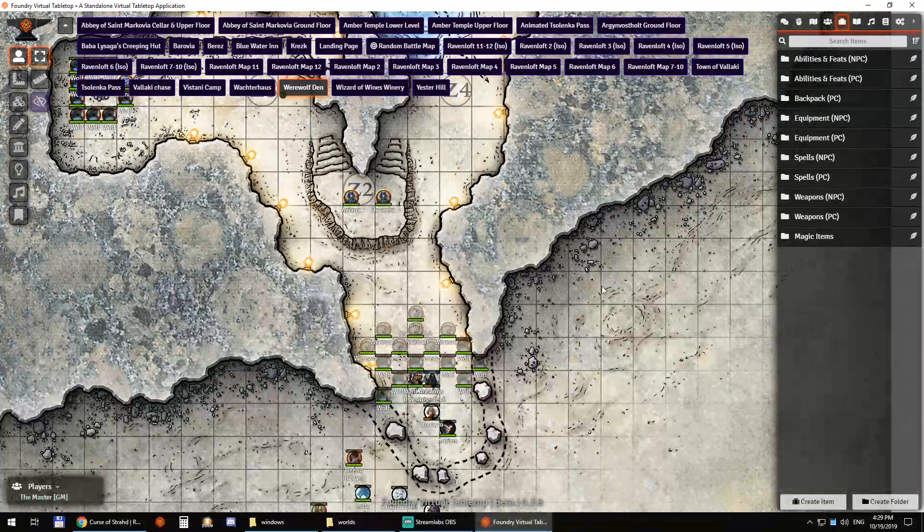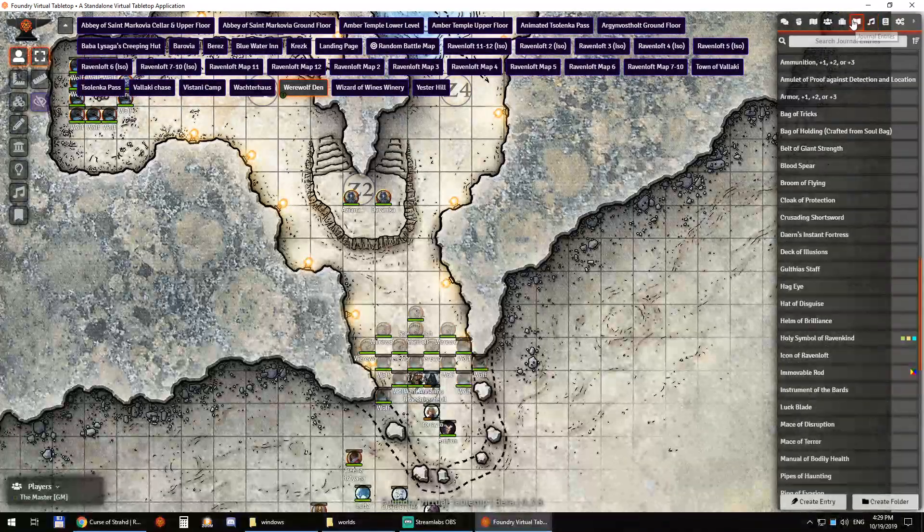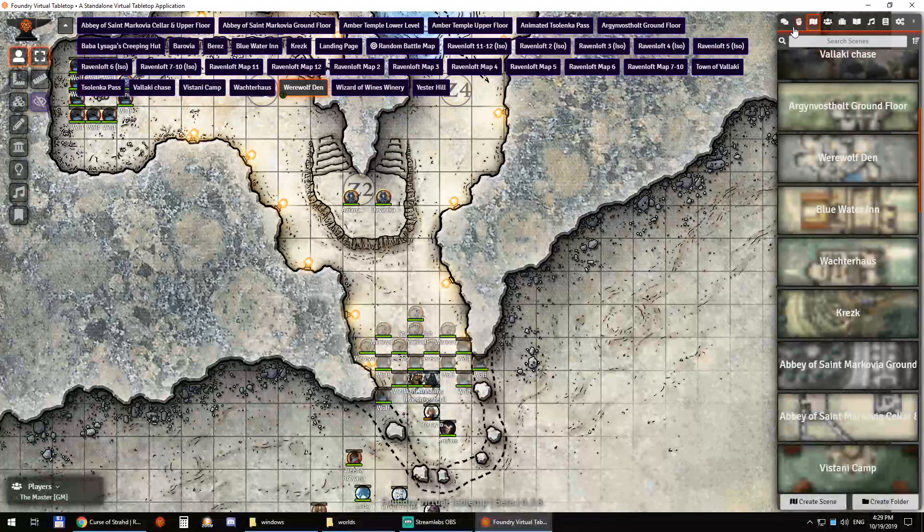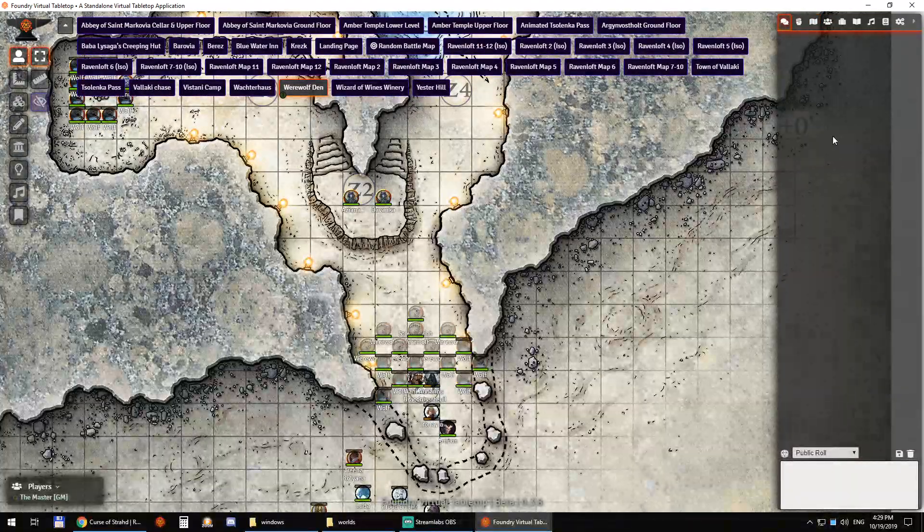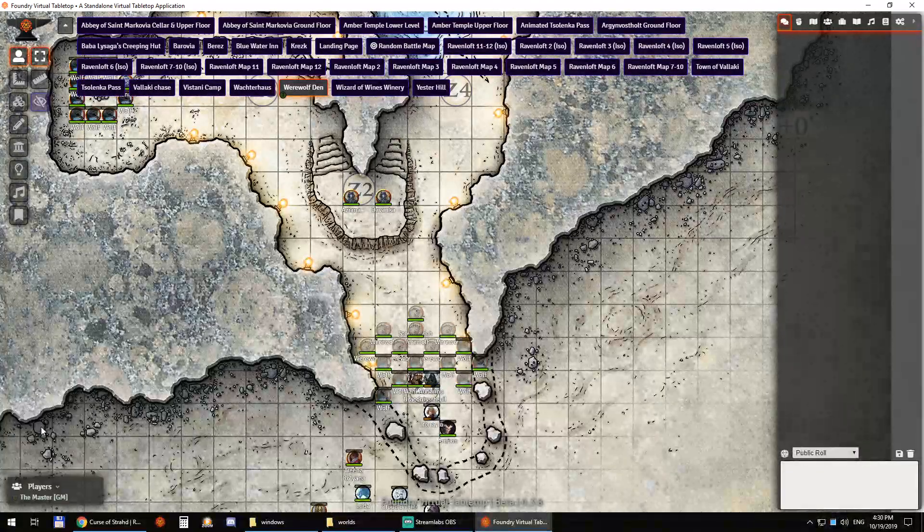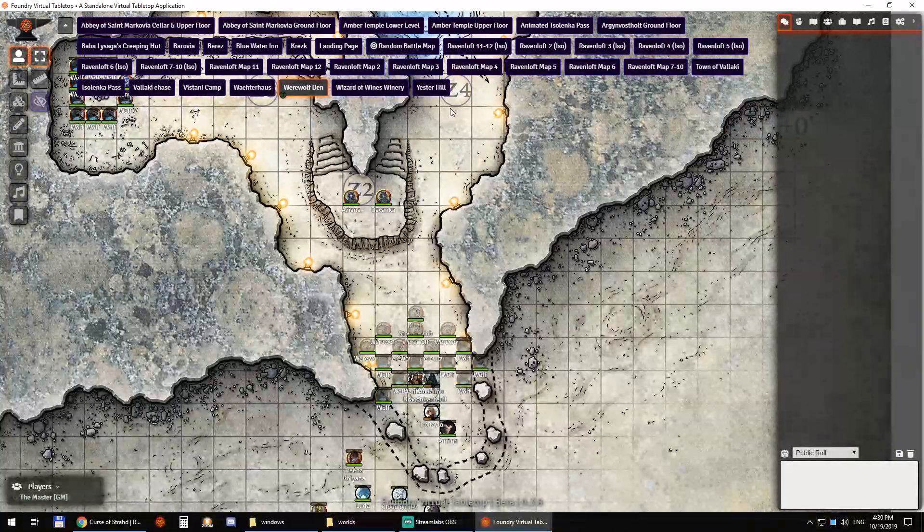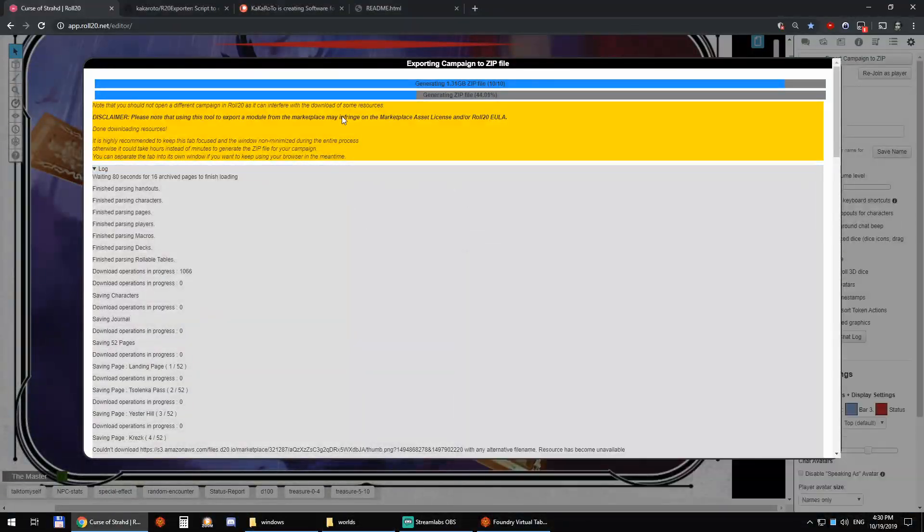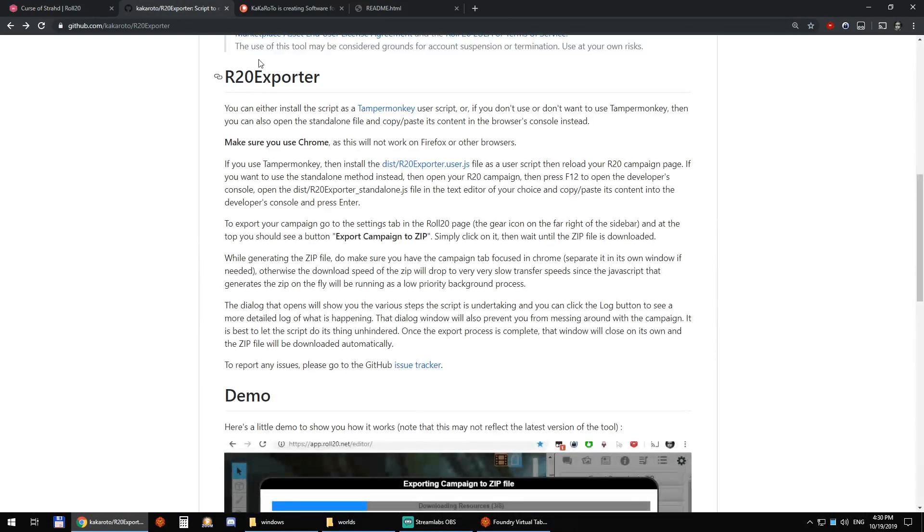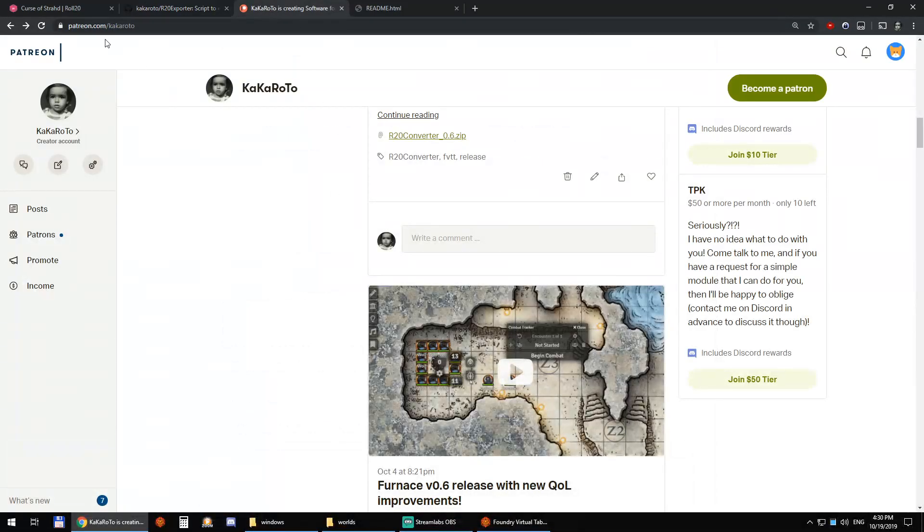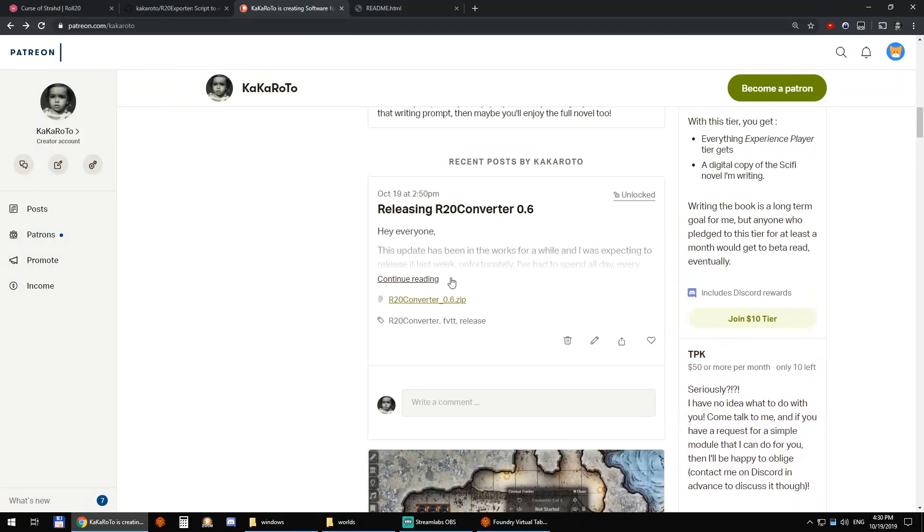And I believe that's it. We have the music, the journal entries, the scenes, the actors. The only thing that doesn't get copied over is the chat log. You have the players as well that are copied. But that's it. And it's still exporting the zip file here. So yeah, github.com/kakaroto/r20exporter for the exporter script. And patreon.com/kakaroto for the converter script. And with that, thank you for watching.